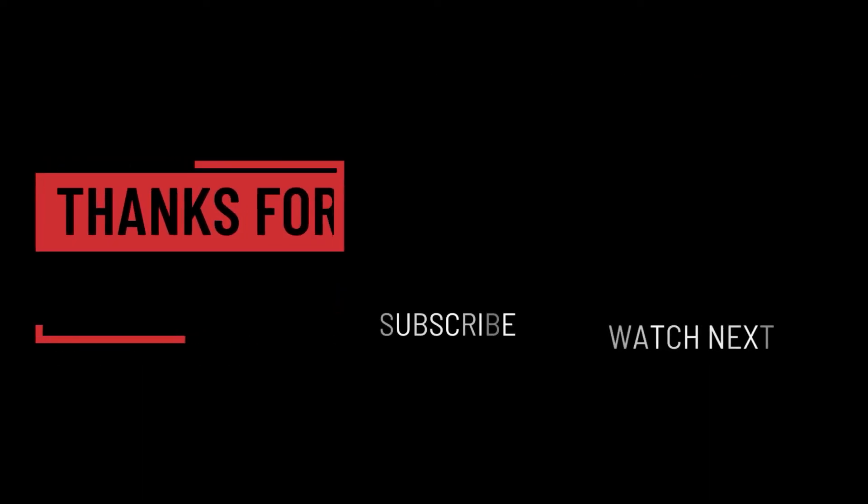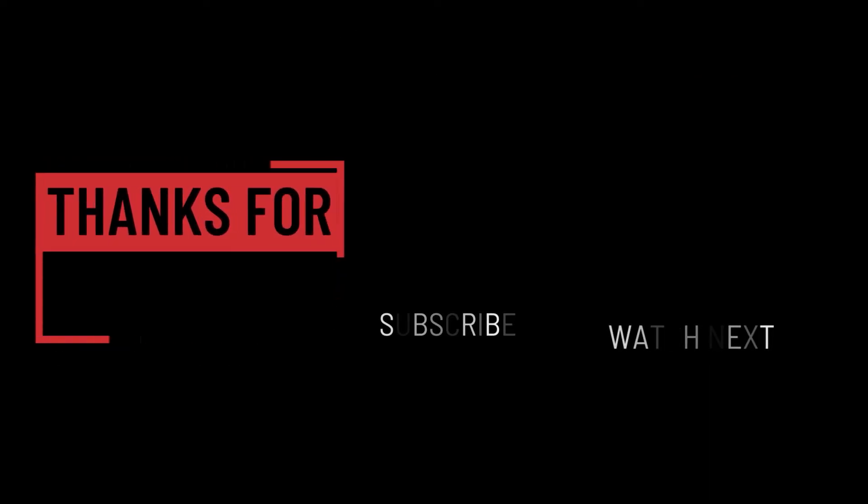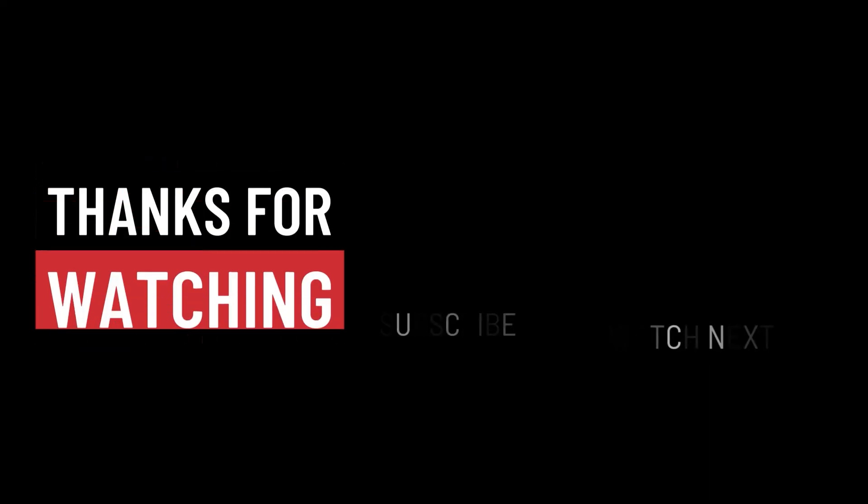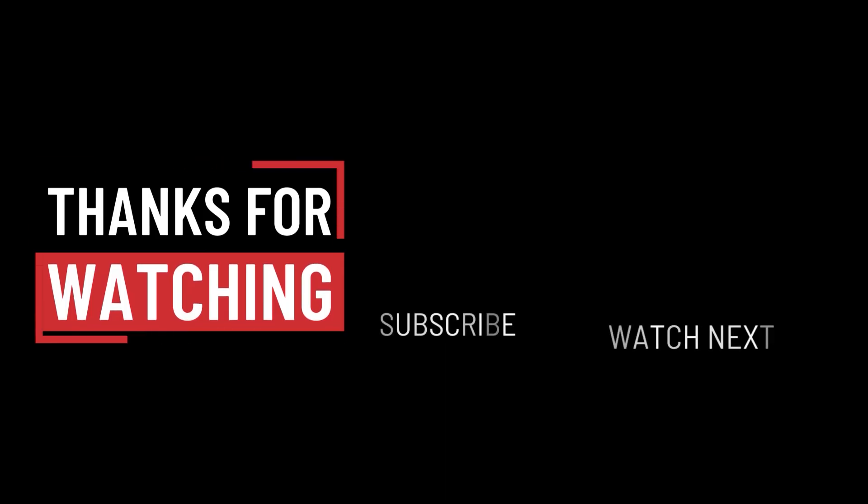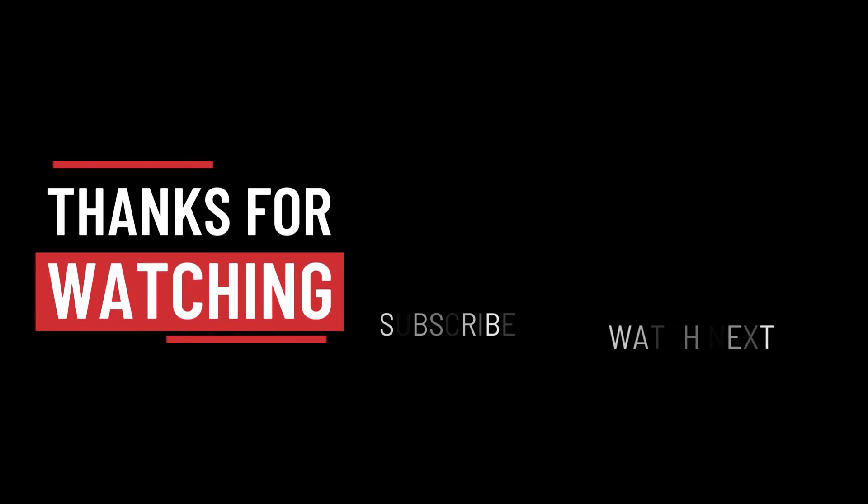So that's it for this video. I hope it was helpful. Thank you guys for watching, take care, and I will see you in the next one.